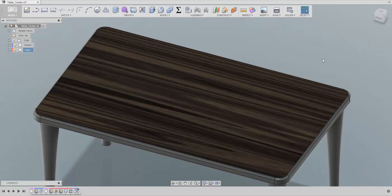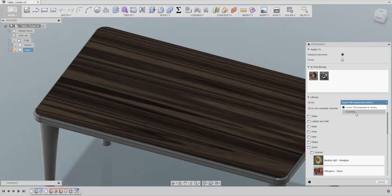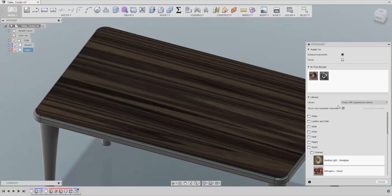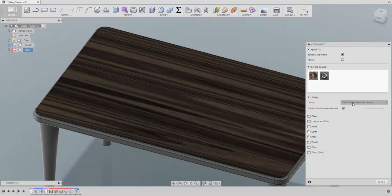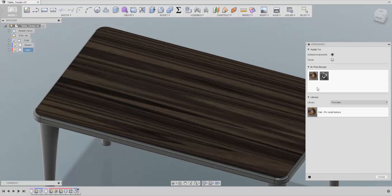These are essentially the basics you need to know, and from here you can just play with it as you like. Also remember: after you duplicate a texture and rename it, you can right-click on it and choose Add to Favorites. Then you can have it here with all the other textures you create or frequently use, so you don't have to search for it every time. If you don't want it anymore, just right-click and choose Remove from Favorites.